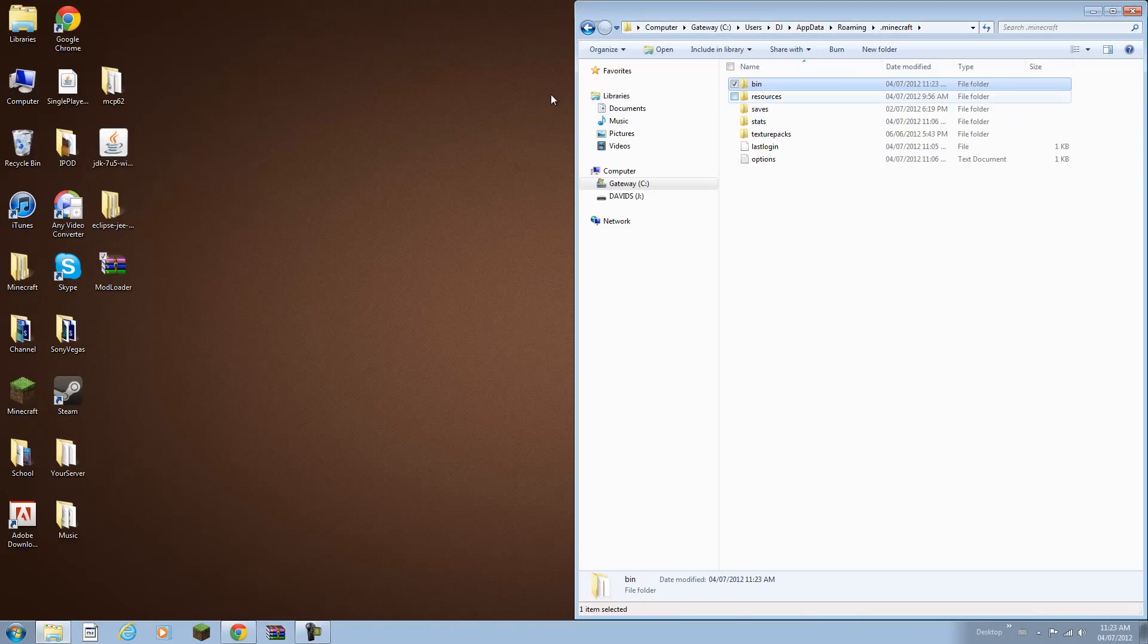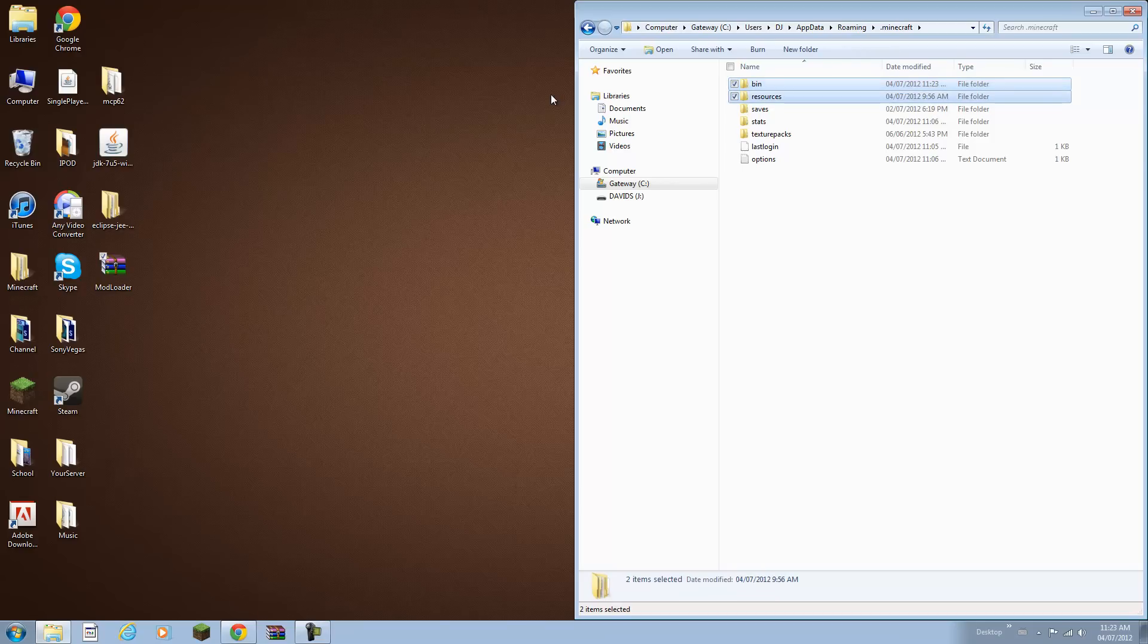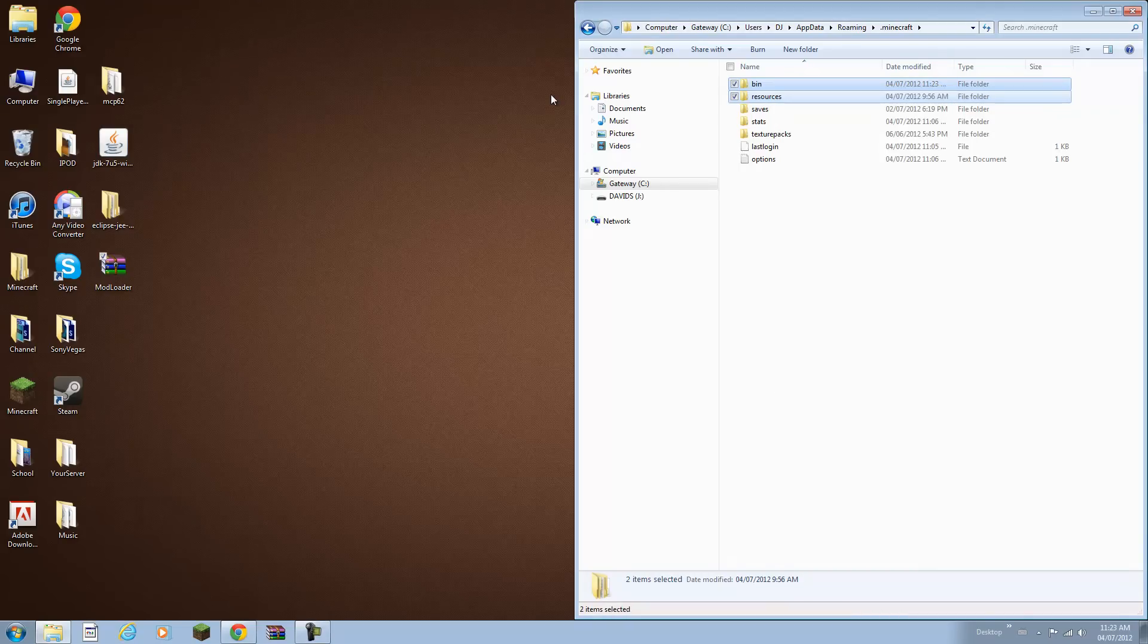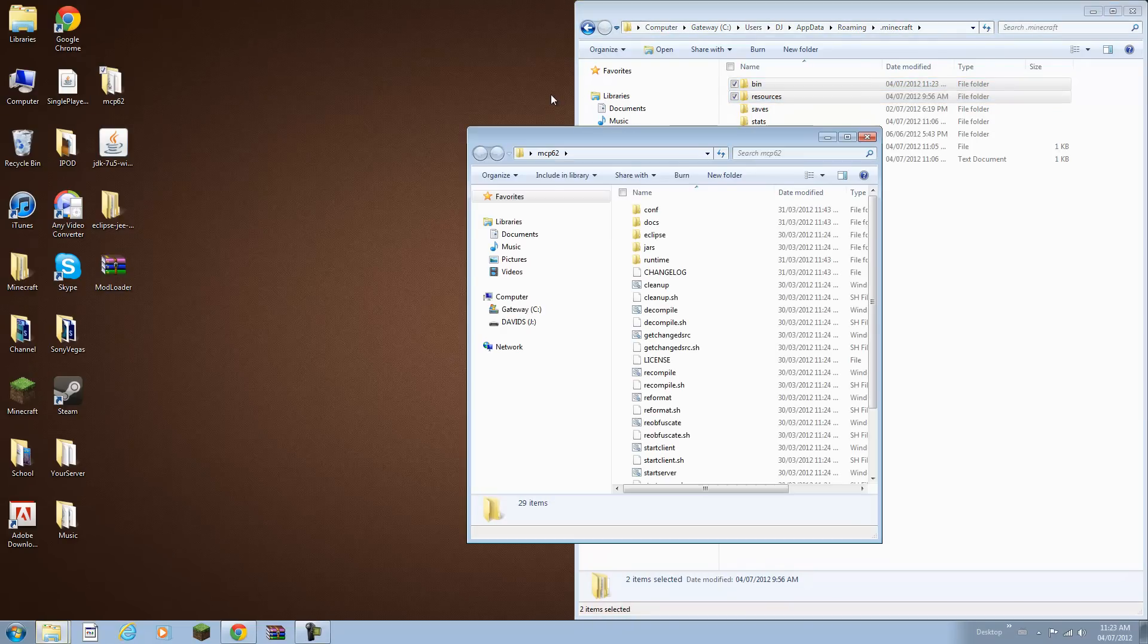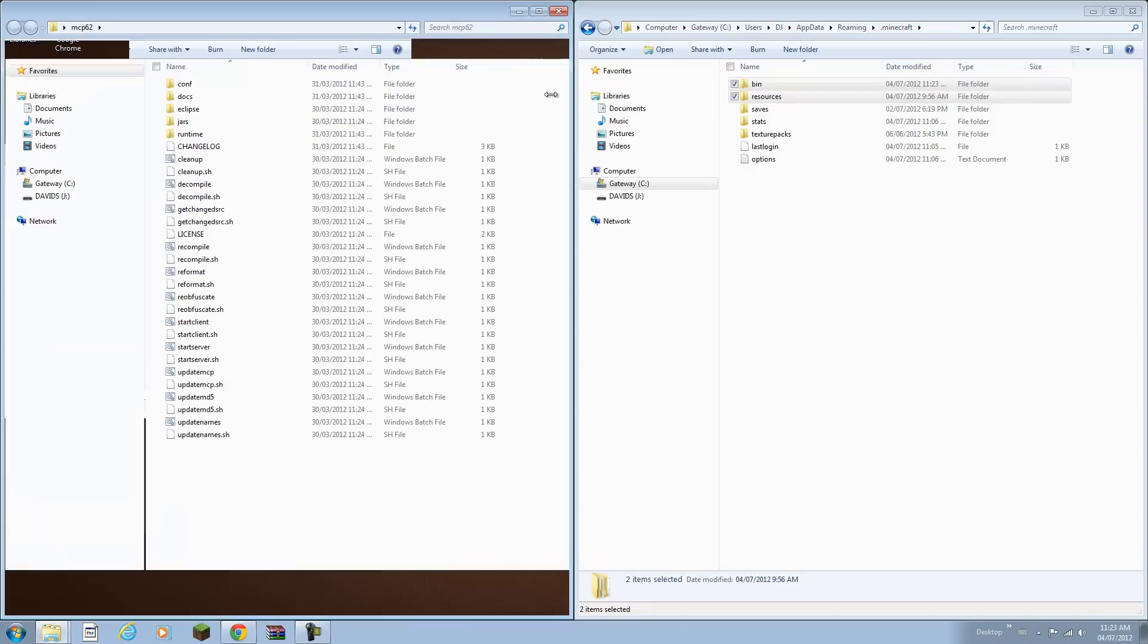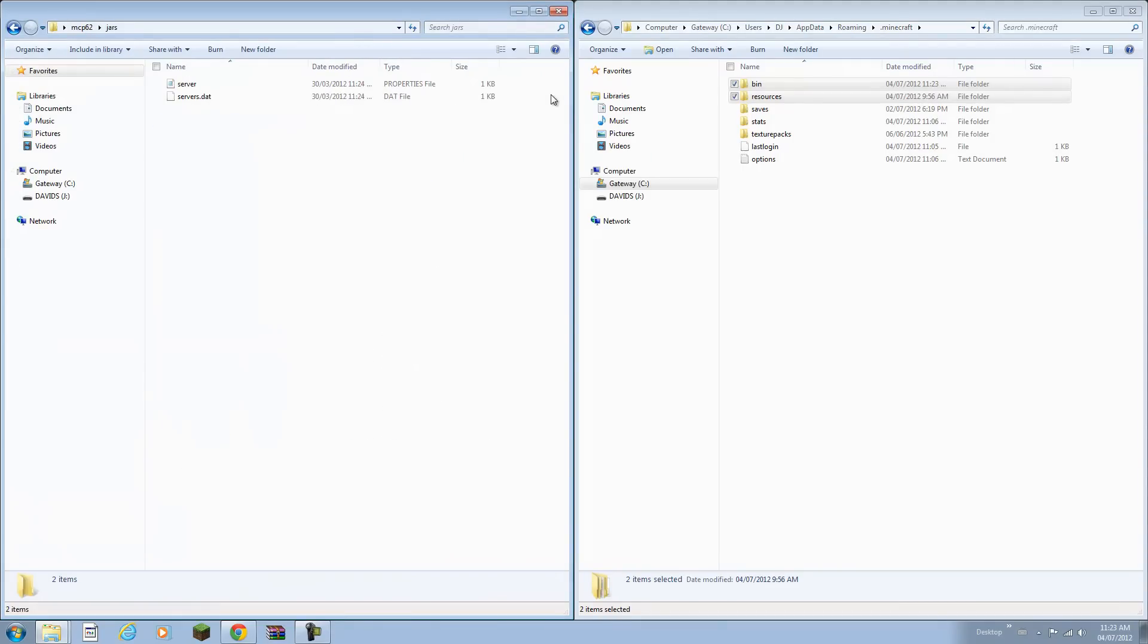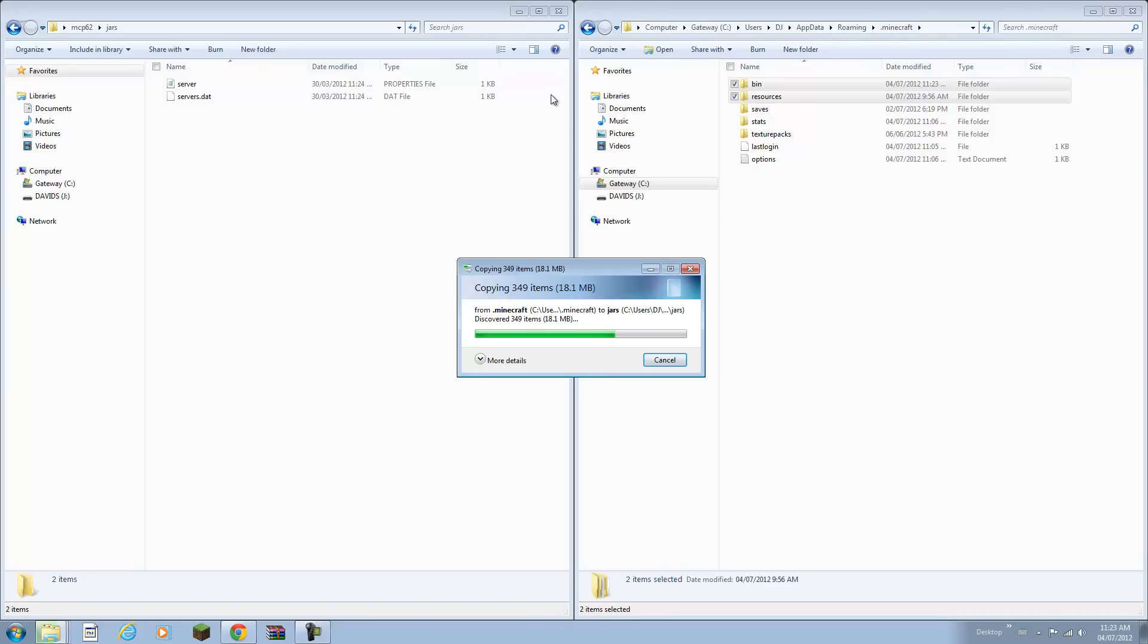Go back to your Minecraft directory and select your bin and resources. You can hold control and click those, and click copy. Now open up your Minecraft coder pack folder, go to jars, and just paste them right there.